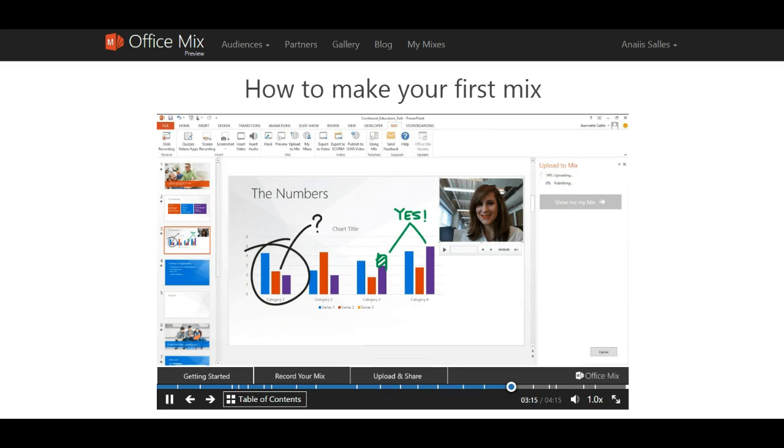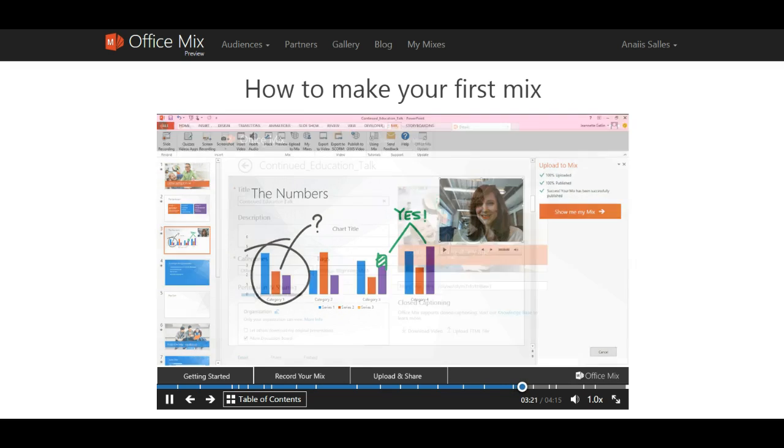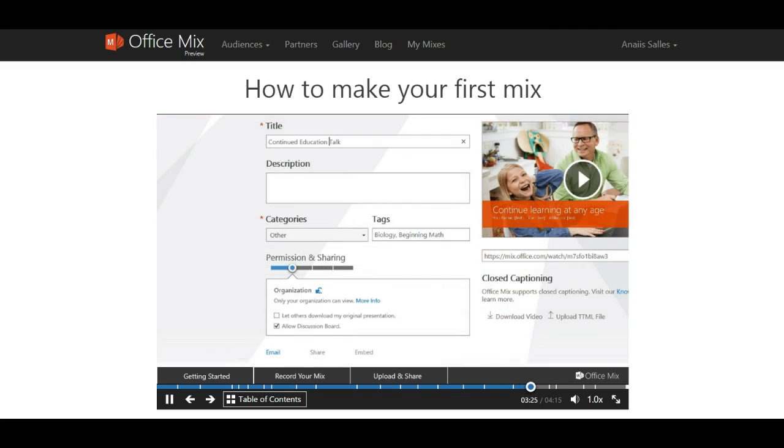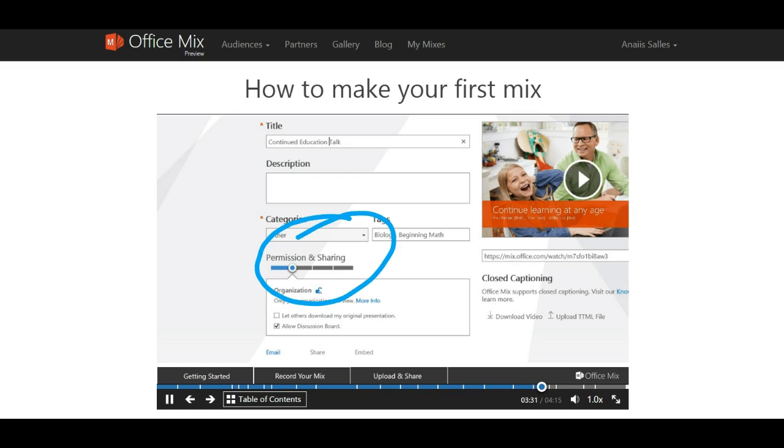Once your mix has been uploaded, click the orange button to view, manage, and share your mix from the mix portal. The details of your mix will appear in a new browser window, just like this. You can add a title, description, choose a category, and create tags. Move the slider here to set the permissions you would like for your mix.